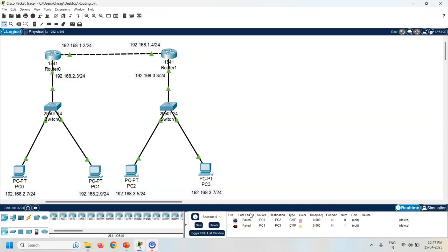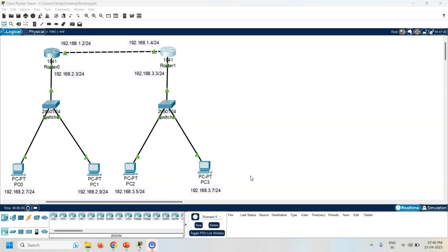If I want to communicate with the different network PCs, I have to configure a routing. So first of all, what is routing? Routing is a process of selecting a path to transfer the data from source to destination. So there are two types of routing. One is the static and second one is the dynamic.